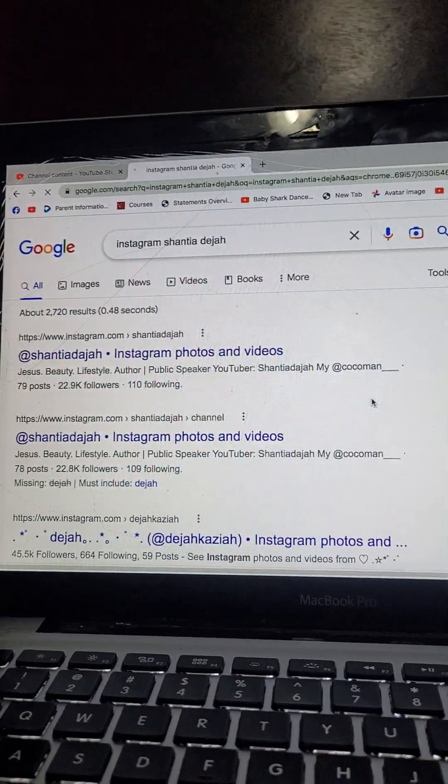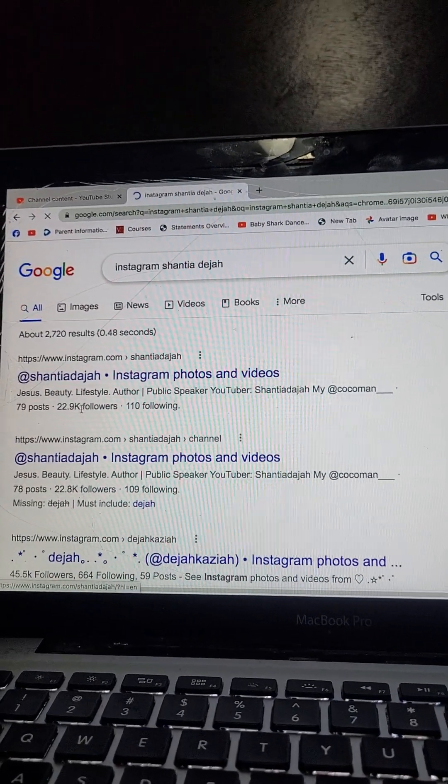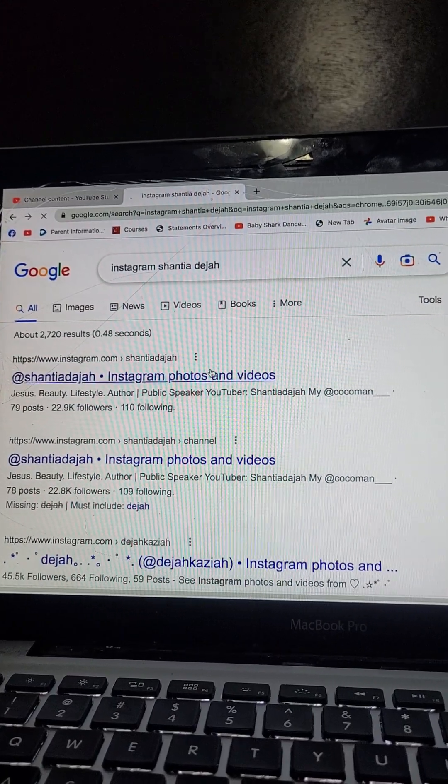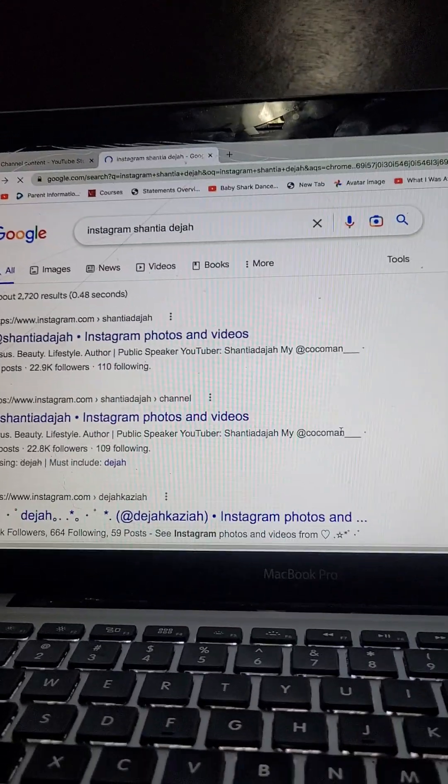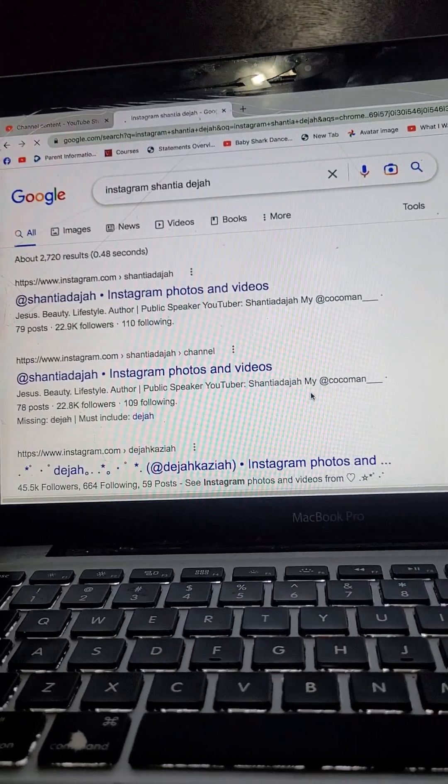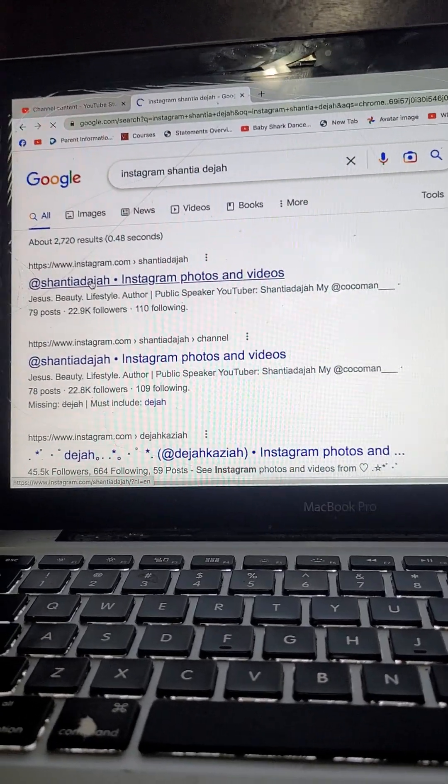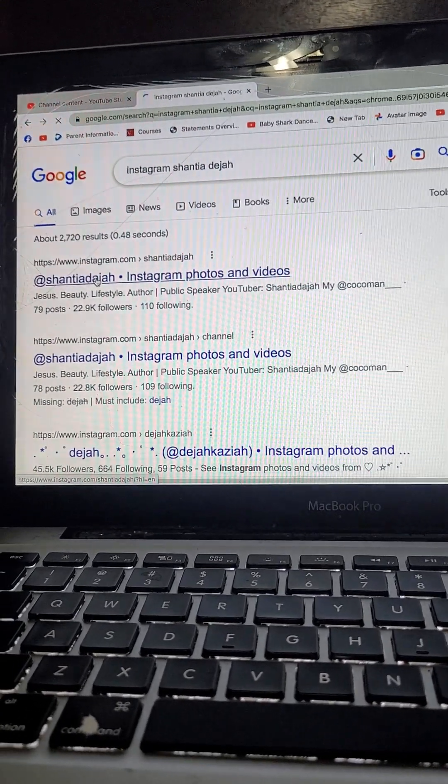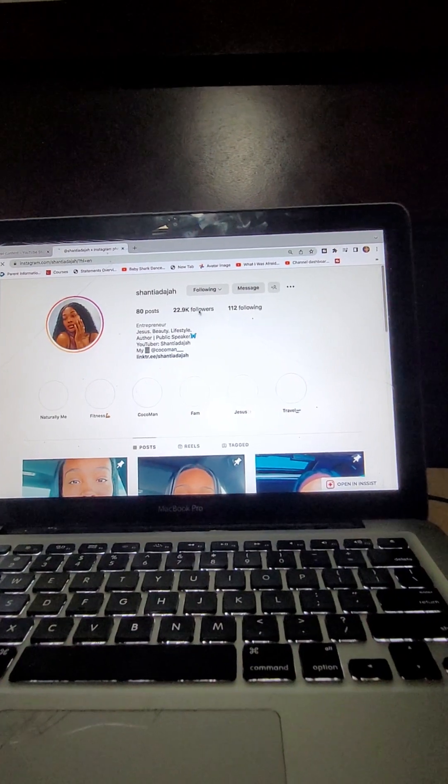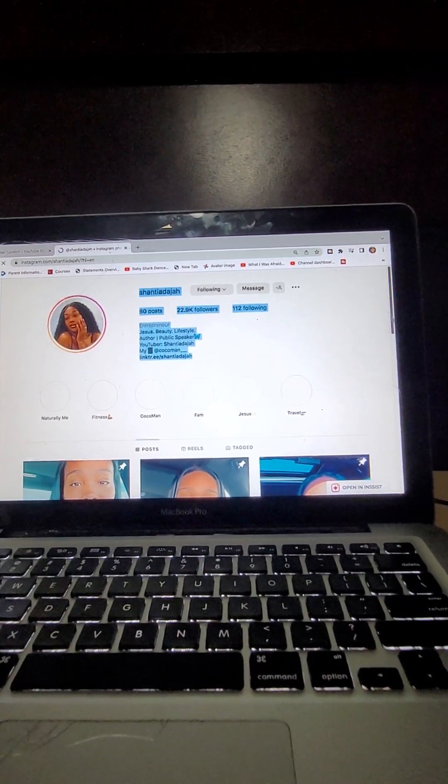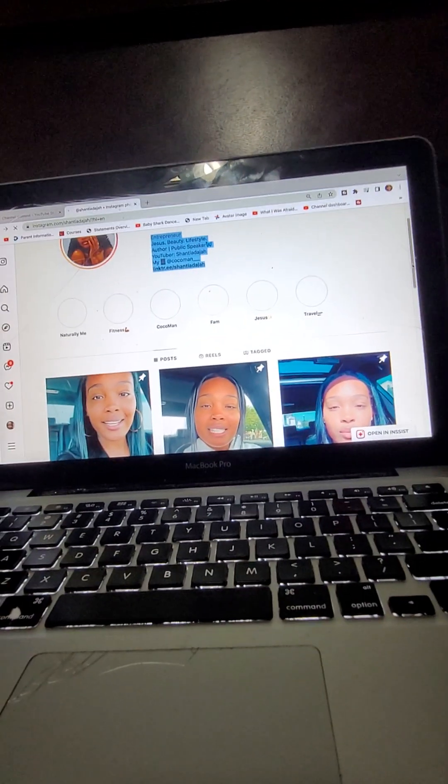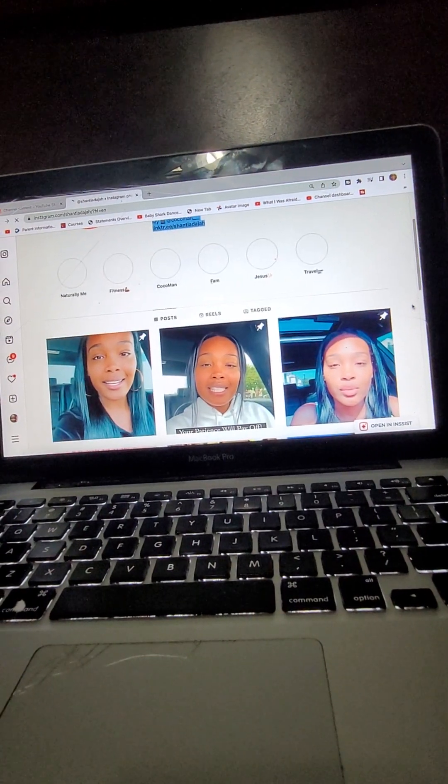Okay, so Shantia Deja, she's an author, public speaker, YouTuber, watcher, everyday girl. I'm trying to find a nice picture I can draw. Okay, so let's take a quick look through her pictures and see which ones I would like to do.